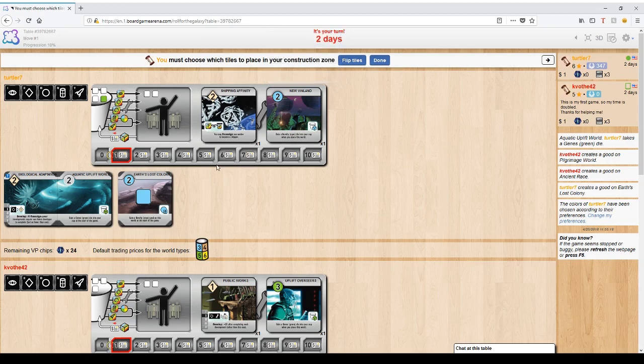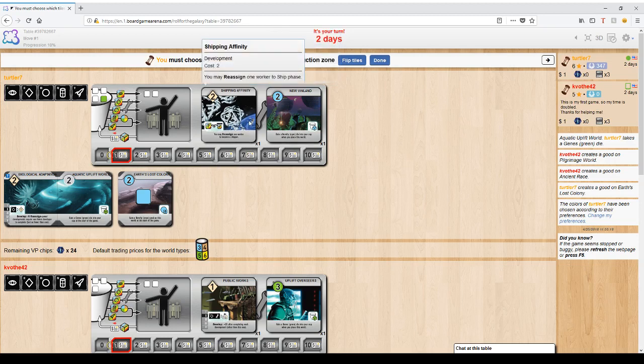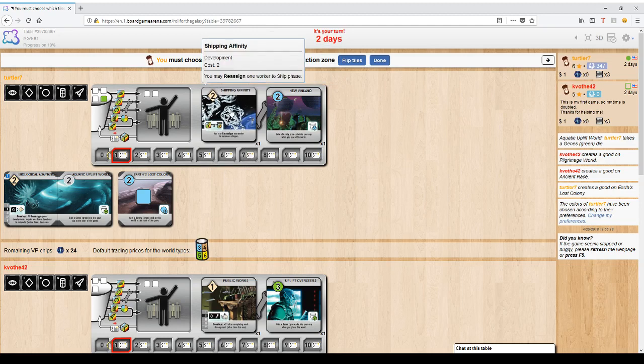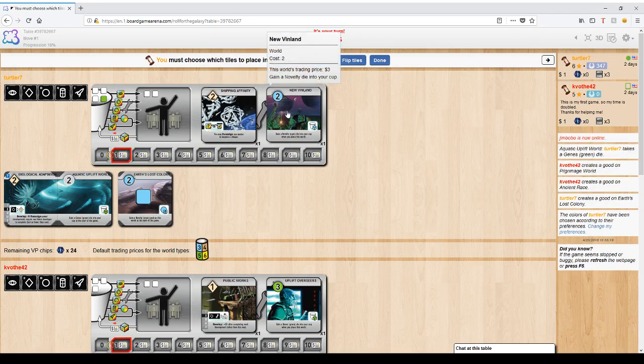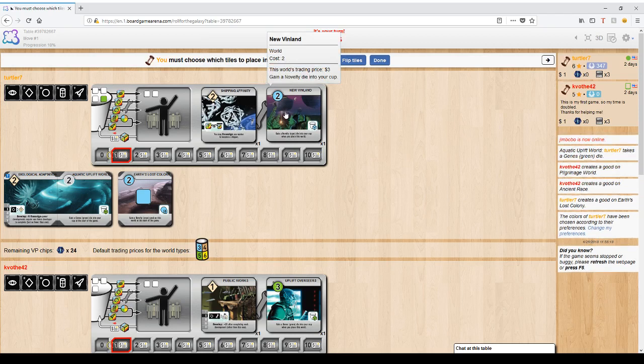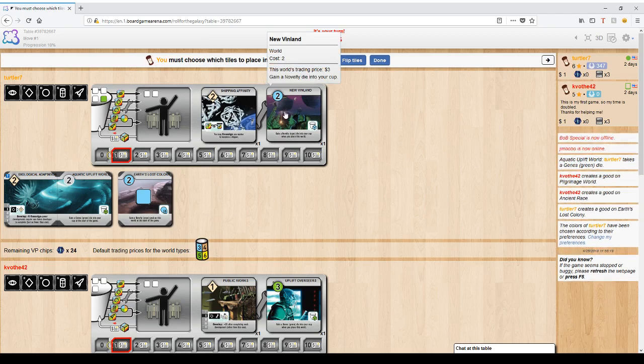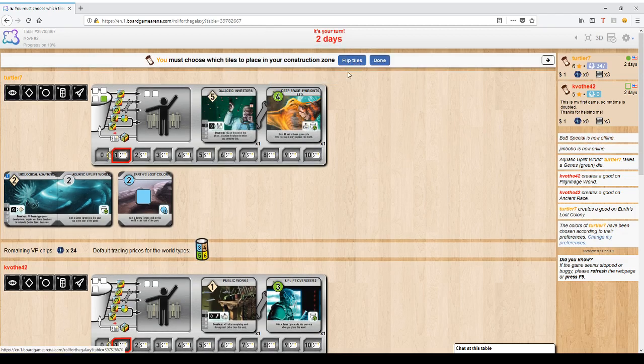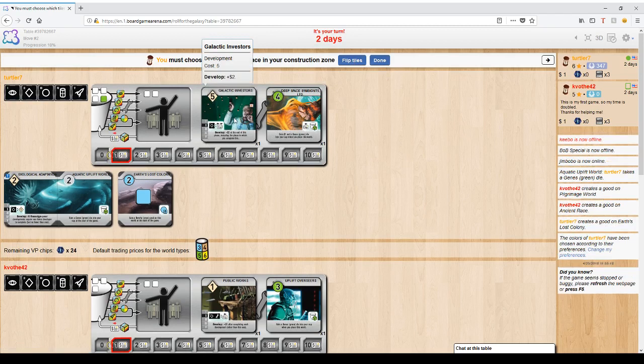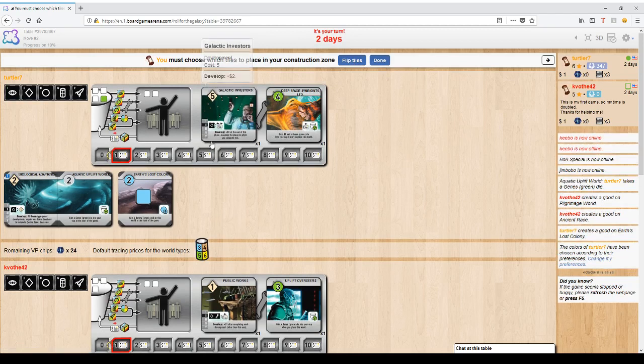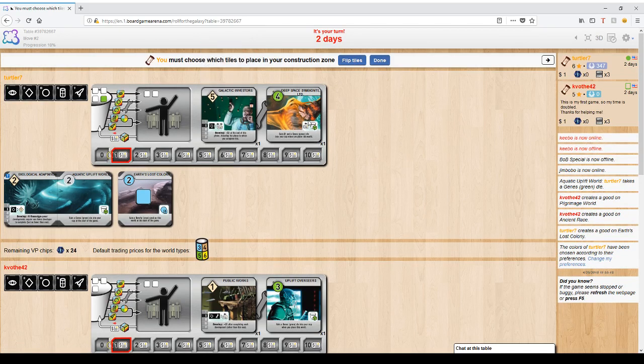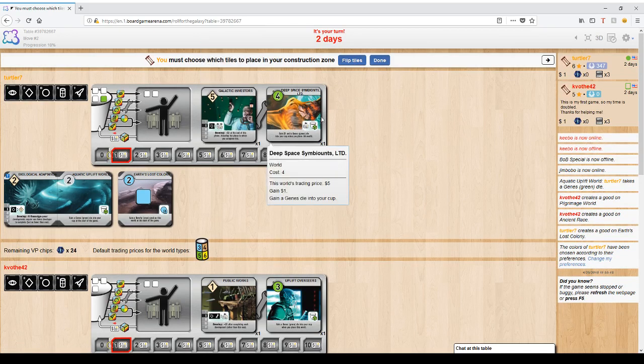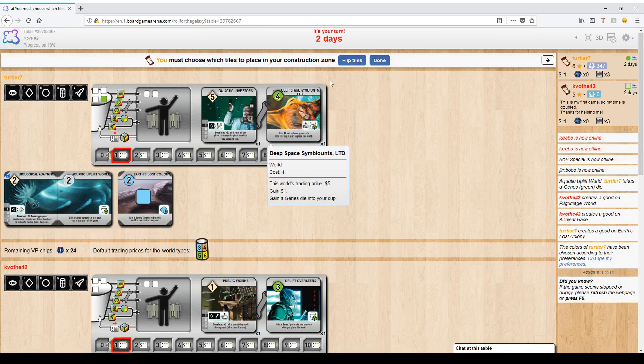You must have one of each, but both of these tiles are two-sided. So I can keep Shipping Affinity, which would allow me to reassign workers to ship. I can keep the New Vinland, which has a Novelty die straight to my cup and has a trading price of three on a Novelty world. Or I can flip them over and turn that Novelty world into Galactic Investors and turn that development into Deep Space Symbionts.